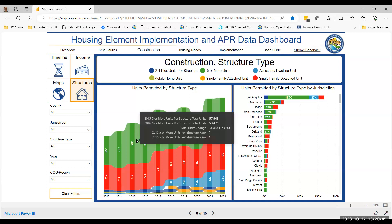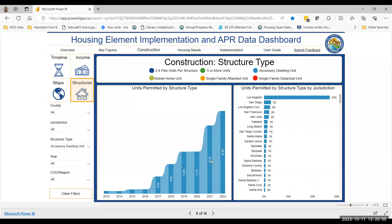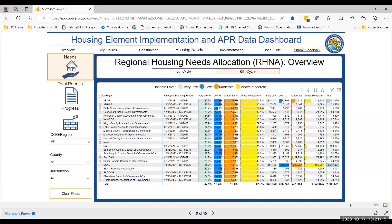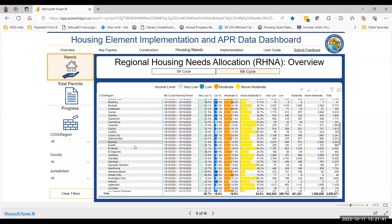Another page highlights construction by structure type going back to 2013. This is where the ADU data came from previously — the increase in ADUs statewide has really been going up, with the city of Los Angeles at the forefront of that. The dashboard also contains information on the regional housing needs allocation — so we can look up RHNA numbers on the dashboard by region or by county, which would be the sum of all jurisdictions within that county.